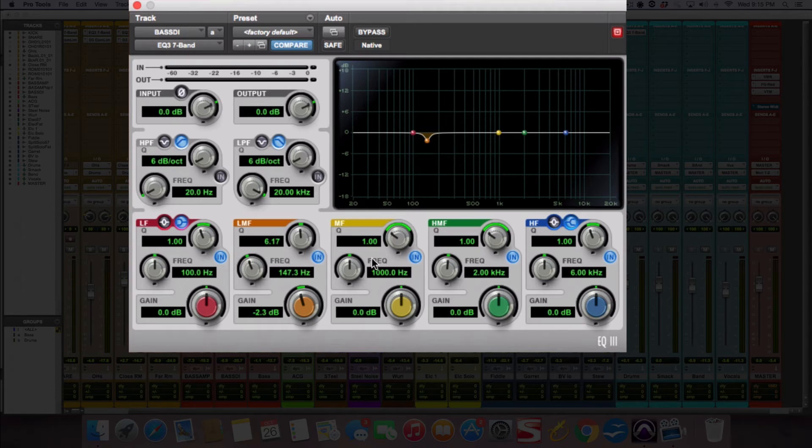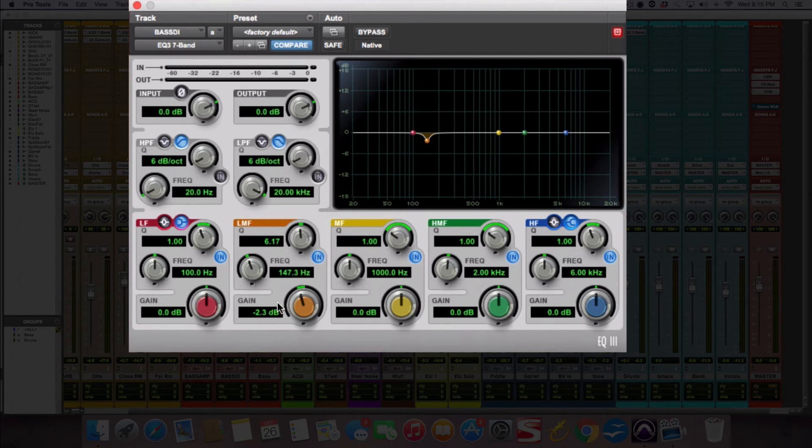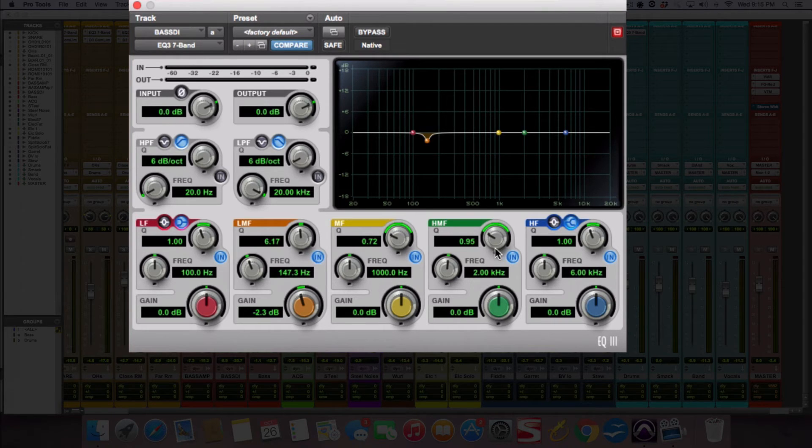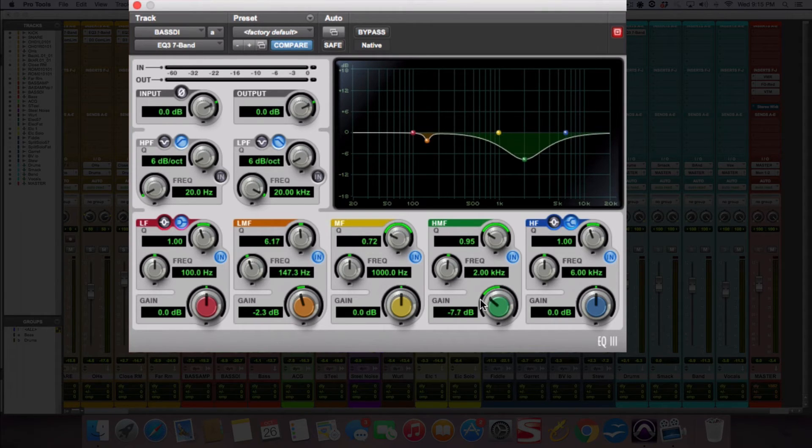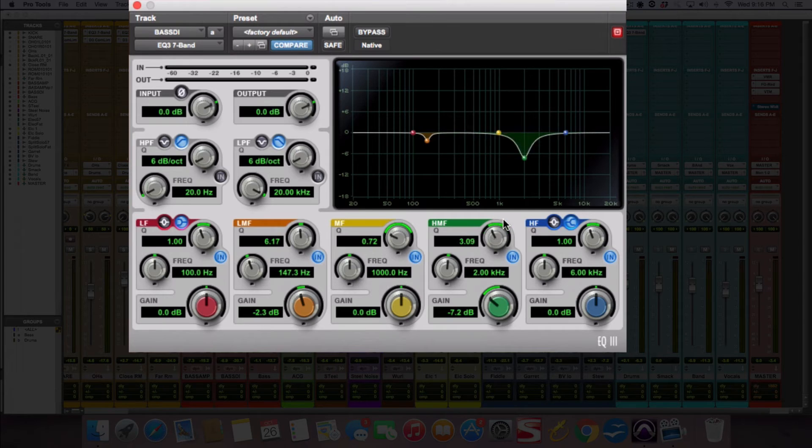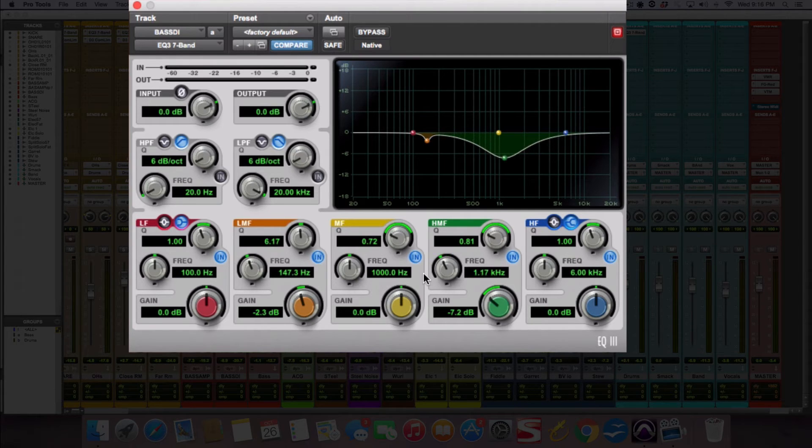So that's the knobs for each individual EQ band. You're either going to turn it up, turn it down, narrow, wider, where are you going to boost it or cut it?